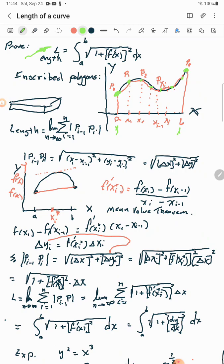To derive it, since we have these partitions, we take the absolute value of the distance between pᵢ₋₁ and pᵢ. For one particular spot, that's the point p(xᵢ) minus p(xᵢ₋₁). We'll find the limit as i goes from 1 to n of these absolute distances between consecutive partition points.